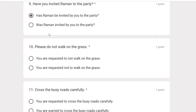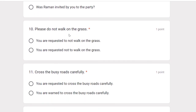Please do not walk on the grass. The passive form is: You are requested not to walk on the grass.